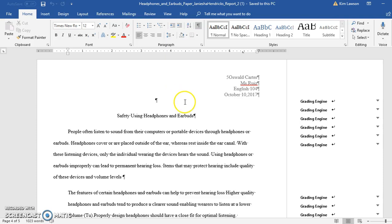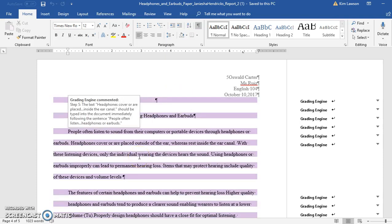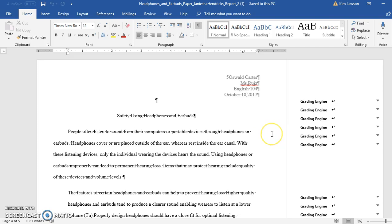Hi Janisha, it's Miss Lawson. I'm going to walk you through a couple of things in your research paper that are not correct. The one thing that can help you with your textbook project is the training, or the entrance ticket.